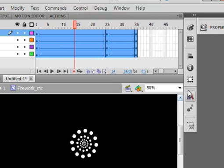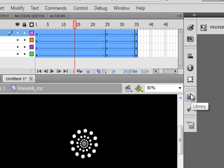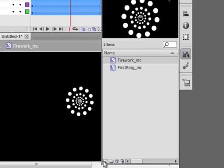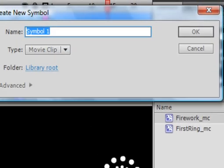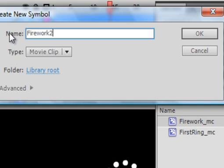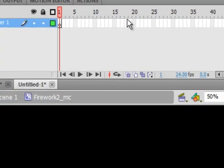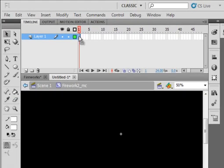Go back to your library panel. Open a new symbol. Make this firework 2. F-I-R-E-W-O-R-K, firework 2, shift underscore MC. Close that panel. All you gotta do is click on this one frame. Right click, paste frames.